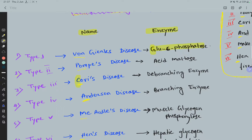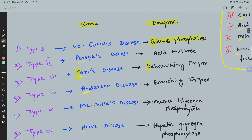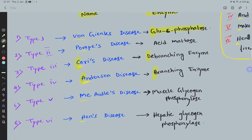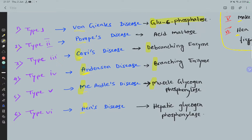Number four, Anderson disease, is due to branching enzyme deficiency. Number five, McArdle's disease, is due to muscle glycogen phosphorylase deficiency. Number six, Hers disease, is due to hepatic glycogen phosphorylase deficiency.